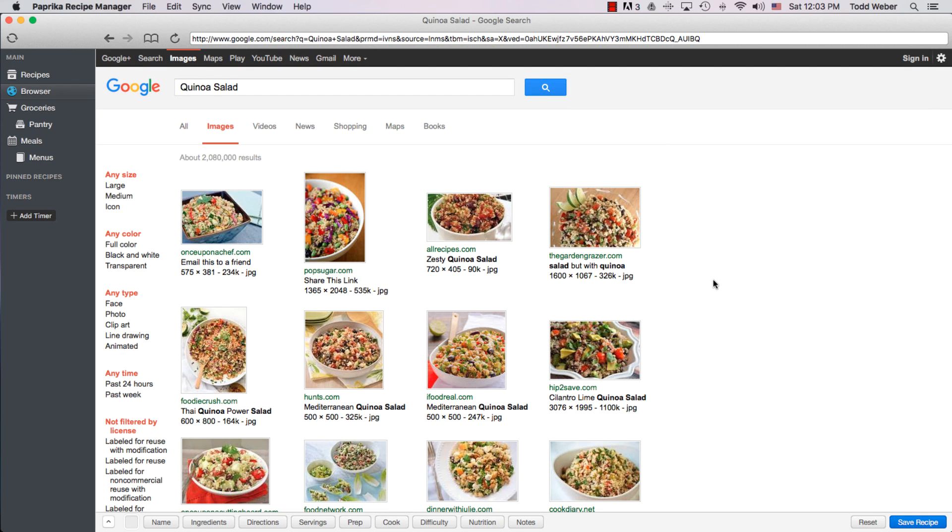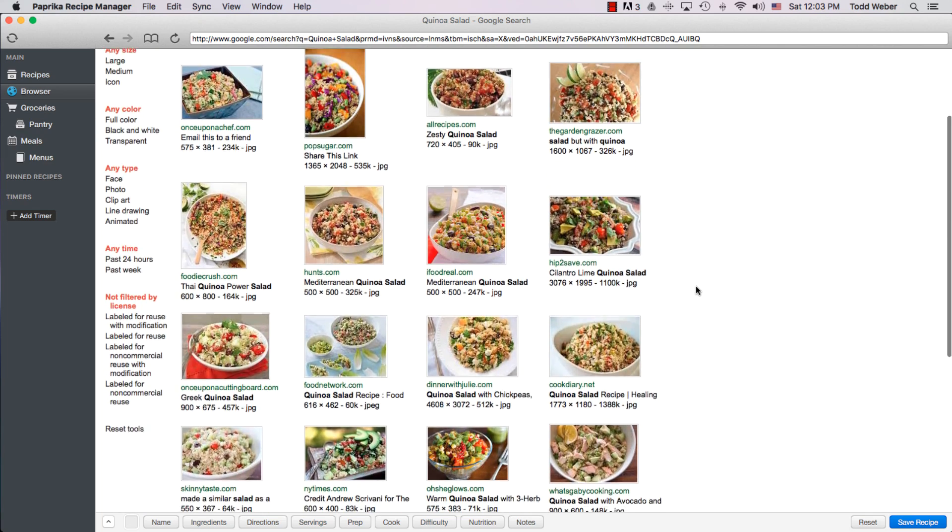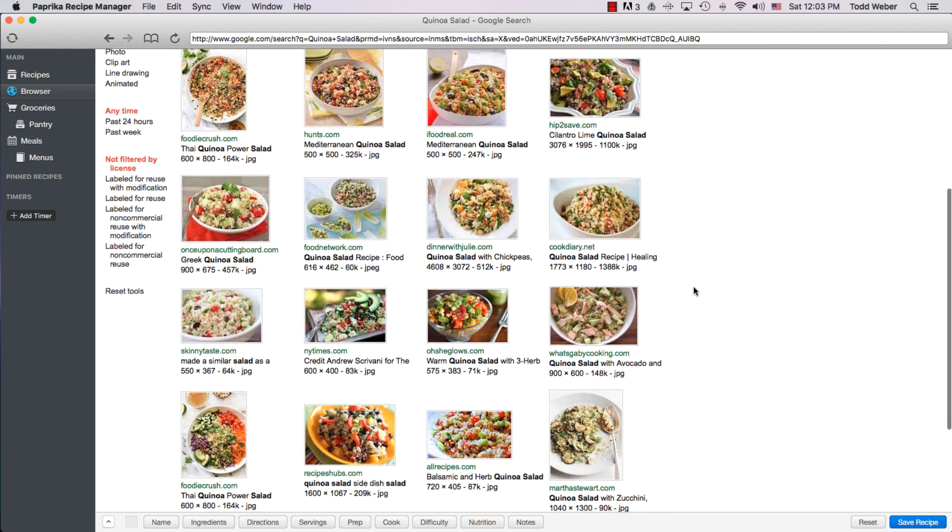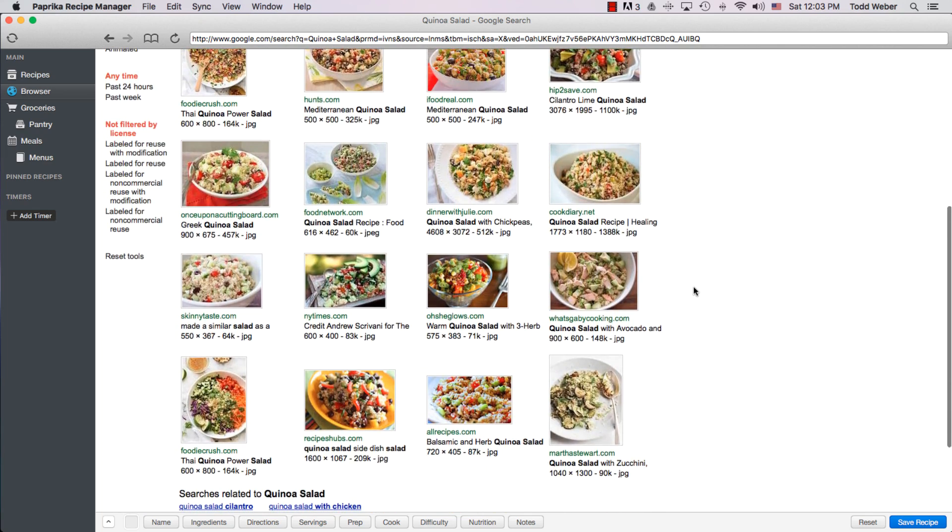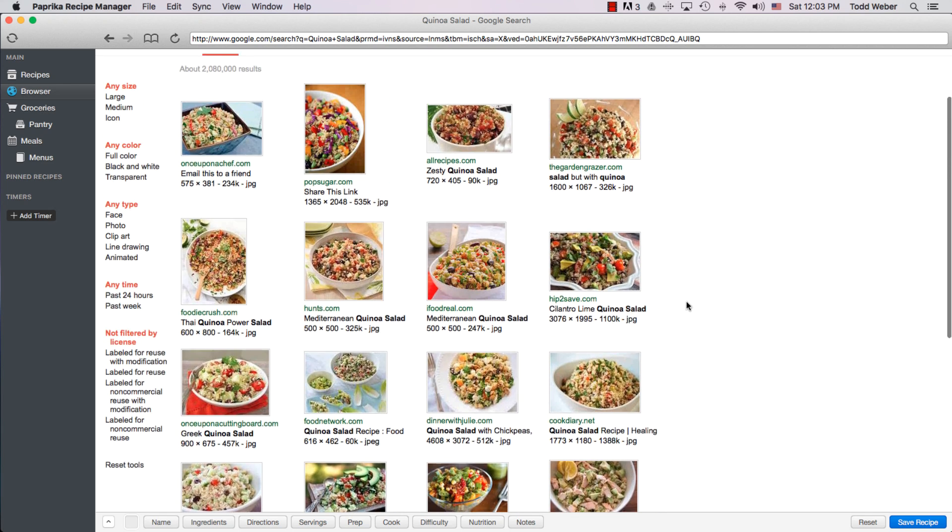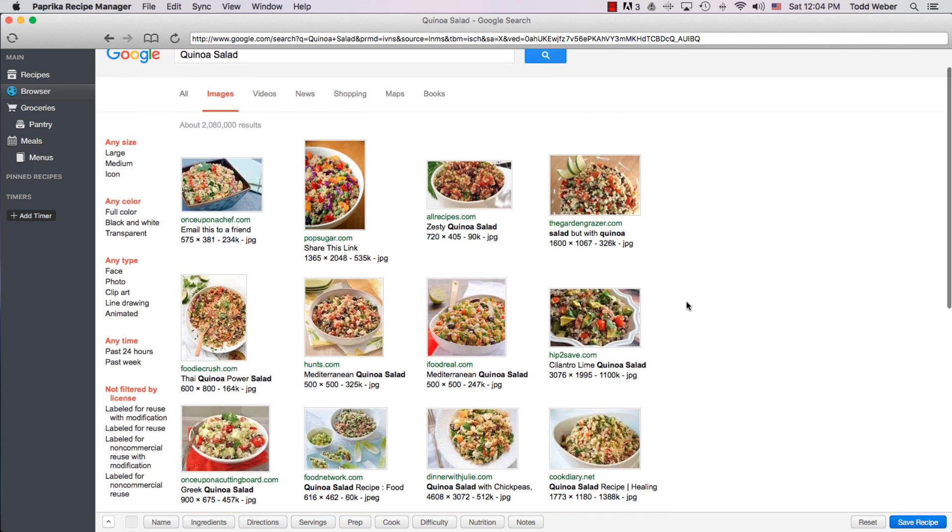What I like to do is to either search for images right here or to click on images up here. When we click on images, the pictures of the different recipes come up. The pictures are worth a thousand words, right, versus the ingredients, they kind of give you an idea of what it is, but the pictures are far more important. And all of the different quinoa salad recipes, in this case, come up.